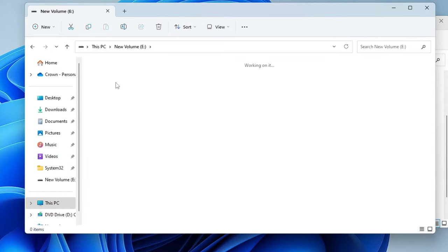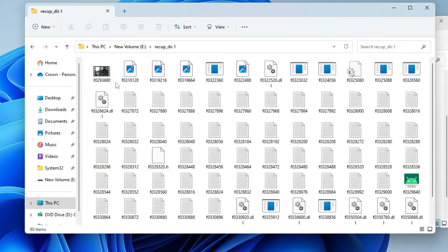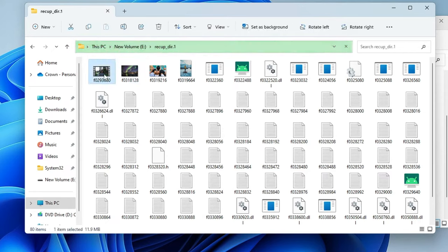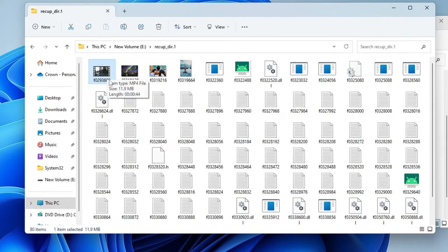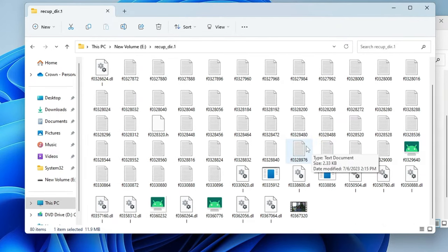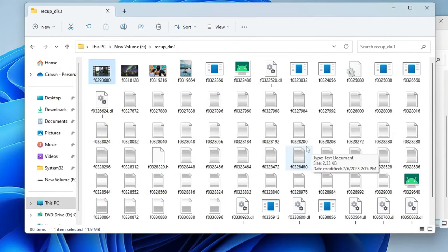So if I open it, you can see these files, these images that I deleted, and this is the video that I deleted. I got it back. Now you can see multiple more files here that I guess probably I had before and that also has been recovered.